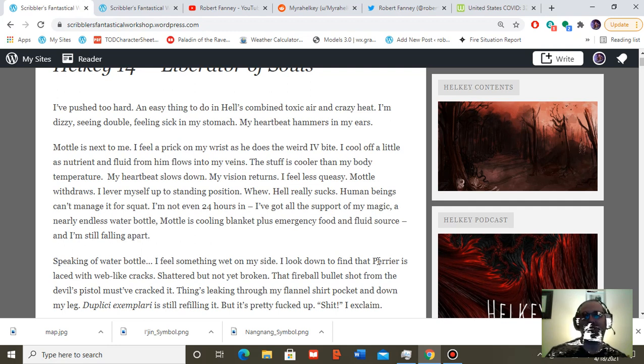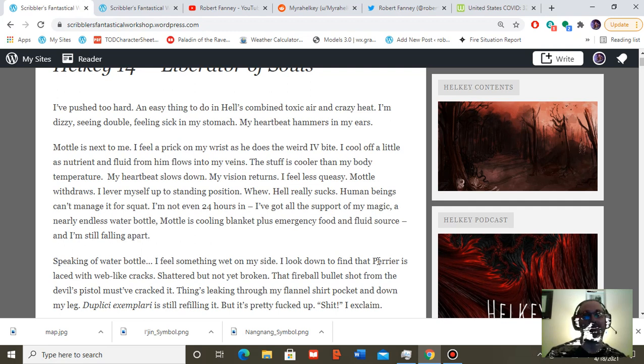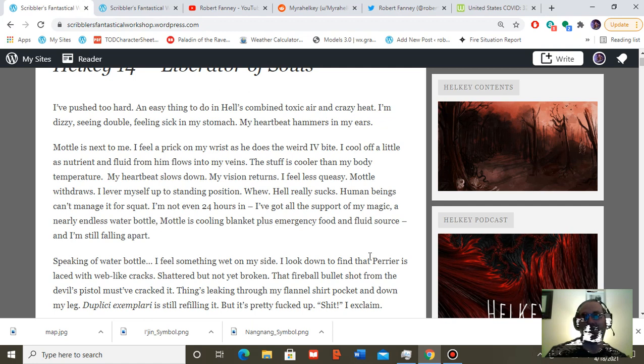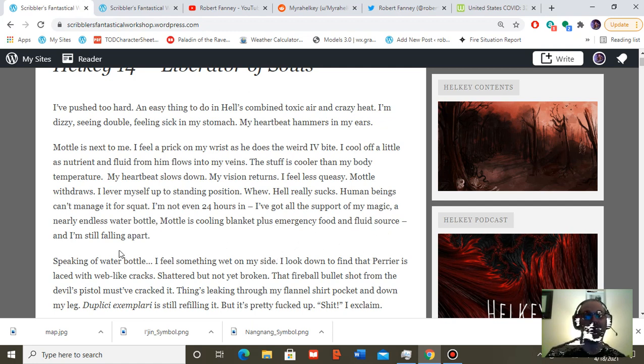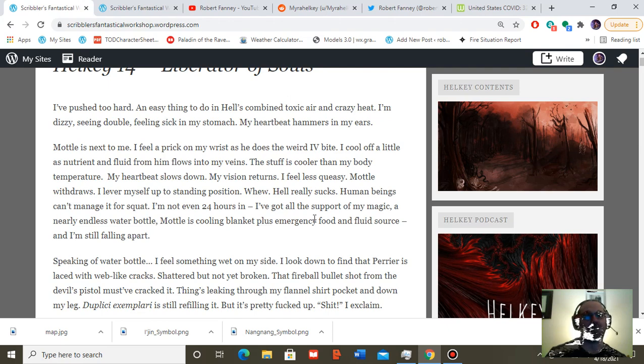Human beings can't manage it for squat. I'm not even 24 hours in. I've got all the support of my magic. A nearly endless water bottle. Model is cooling blanket plus emergency food and fluid source. And I'm still getting my ass kicked.